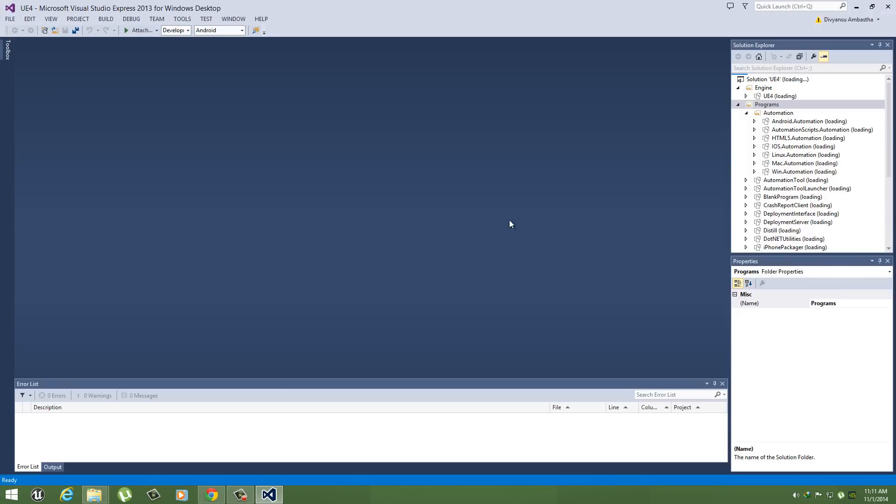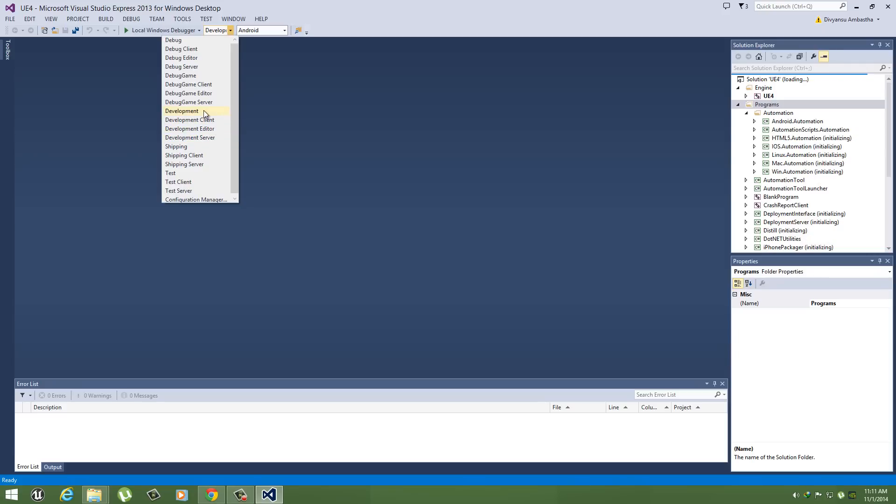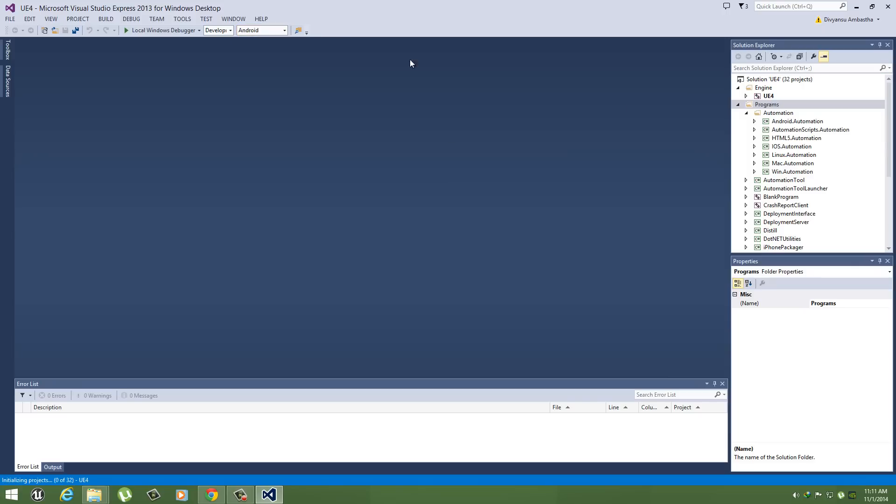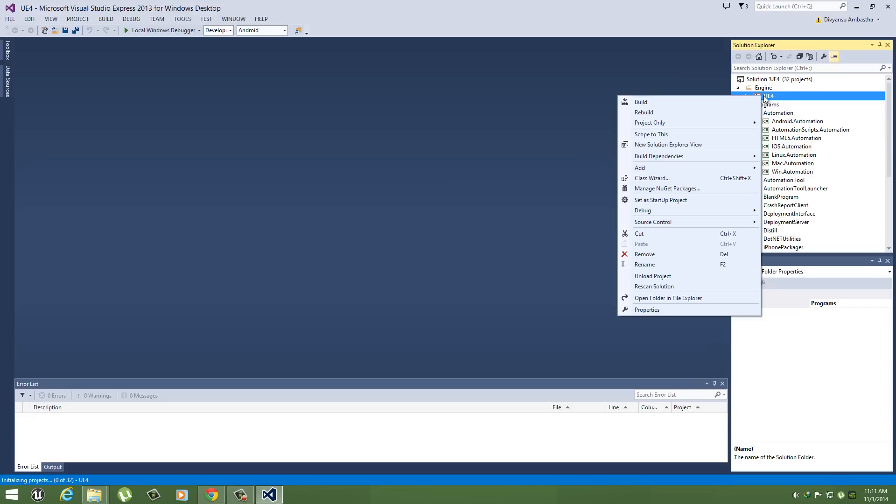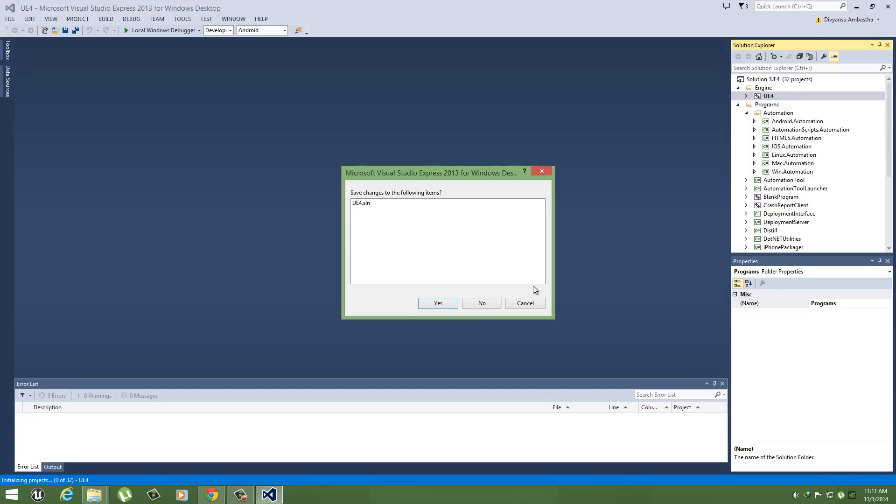So this is our Visual Studio. Here, just select Development. By default it's Development Editor I think. Now just select Development, and here select Android. After that, select your Unreal Engine 4 and rebuild it. So when the rebuilding is done...